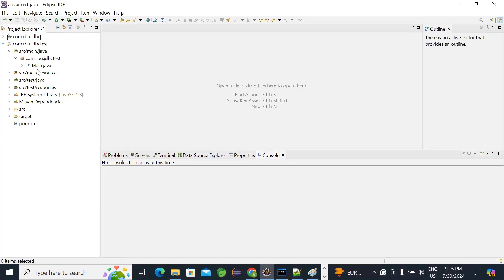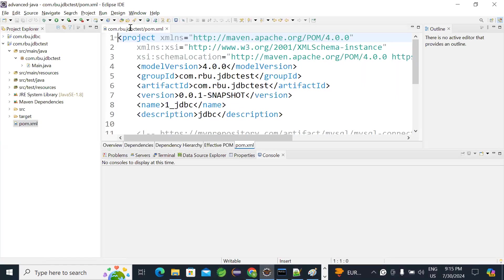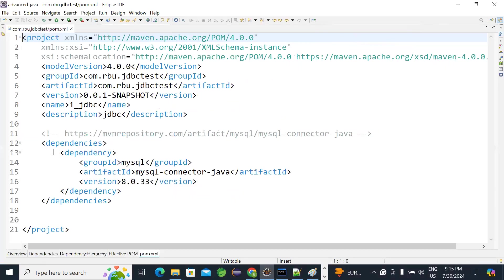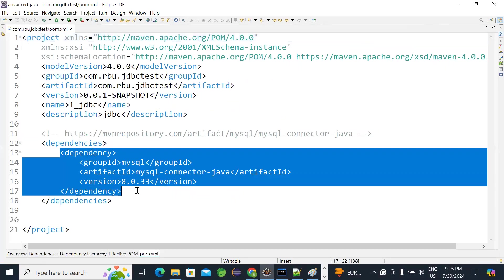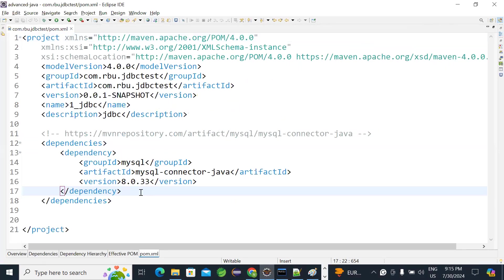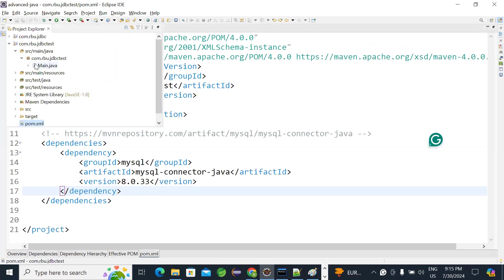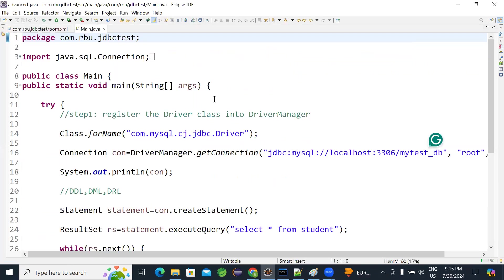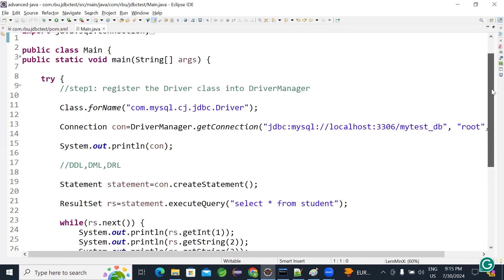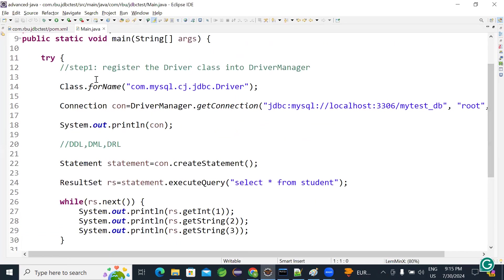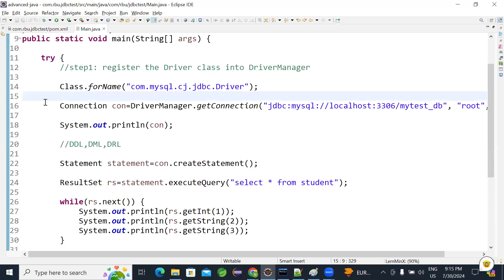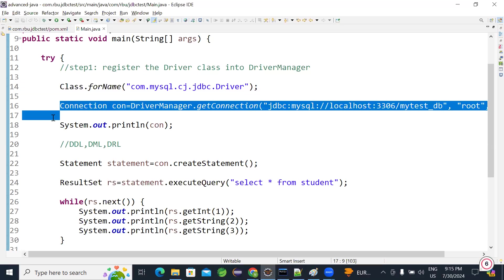Yesterday we created application for MySQL. We created a Maven project. In that Maven project, we have added MySQL dependency here. Then we created one main method application, main method class. There first thing, step one, we are registering the driver. Step two, we are getting the connection.